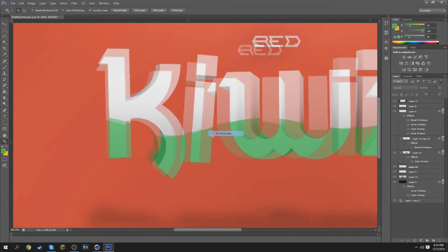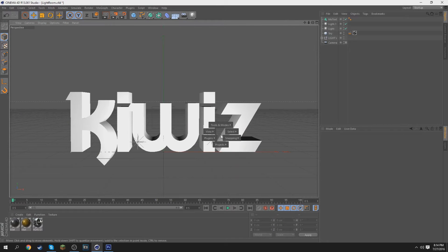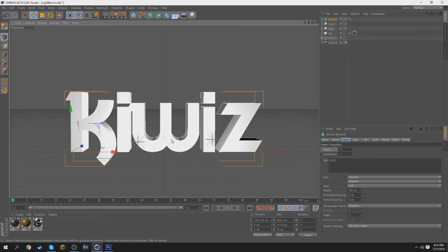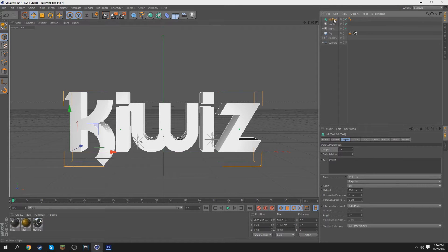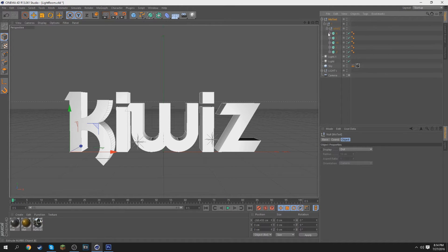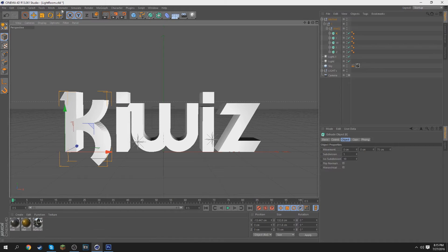I think the depth was around 100, maybe 75. So you want to go to depth and put 75. What I did here is press C, then press the plus, press the plus again, and you will have the letters separated.